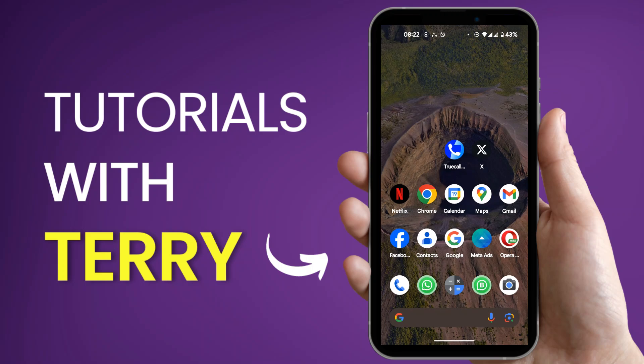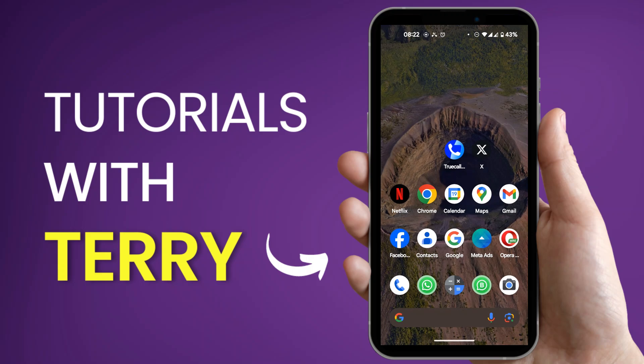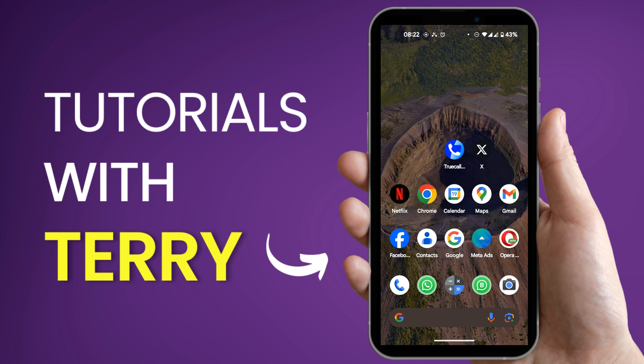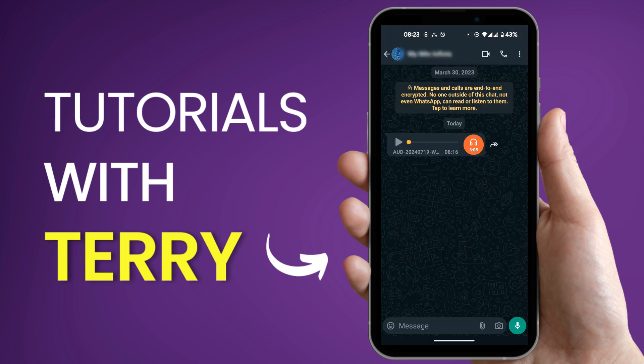Hello guys, in this tutorial we're going to be showing you how to save WhatsApp audio. So we open your WhatsApp and here we have an audio. There are two ways to do this.